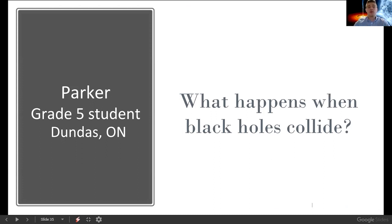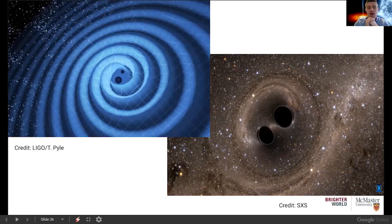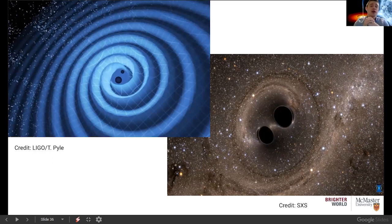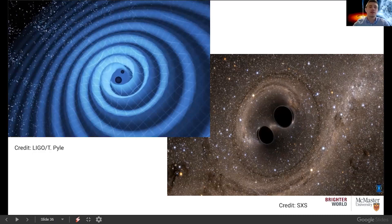Our next question comes from Parker, a grade 5 student from Dundas, who asks: what happens when black holes collide? In 2018, we had the first observations of what are known as gravitational waves, which come from the interaction of two black holes. These black holes begin to spiral in toward each other, and because they're so massive and have so much energy, they create waves — much like throwing a rock into a pond. But these aren't water waves or light waves or microwaves — they're gravitational waves that cause the bending and rippling of space-time itself.